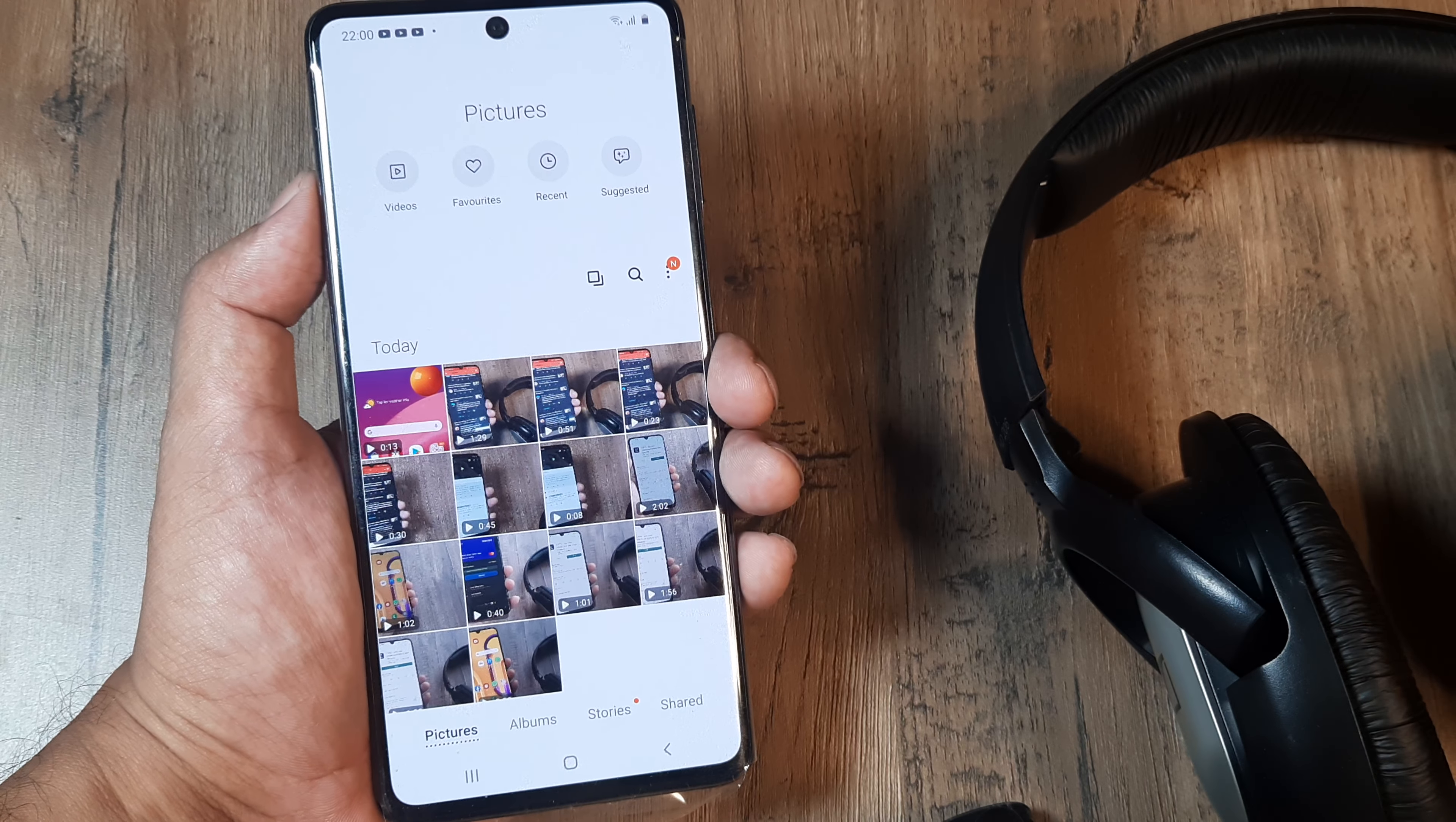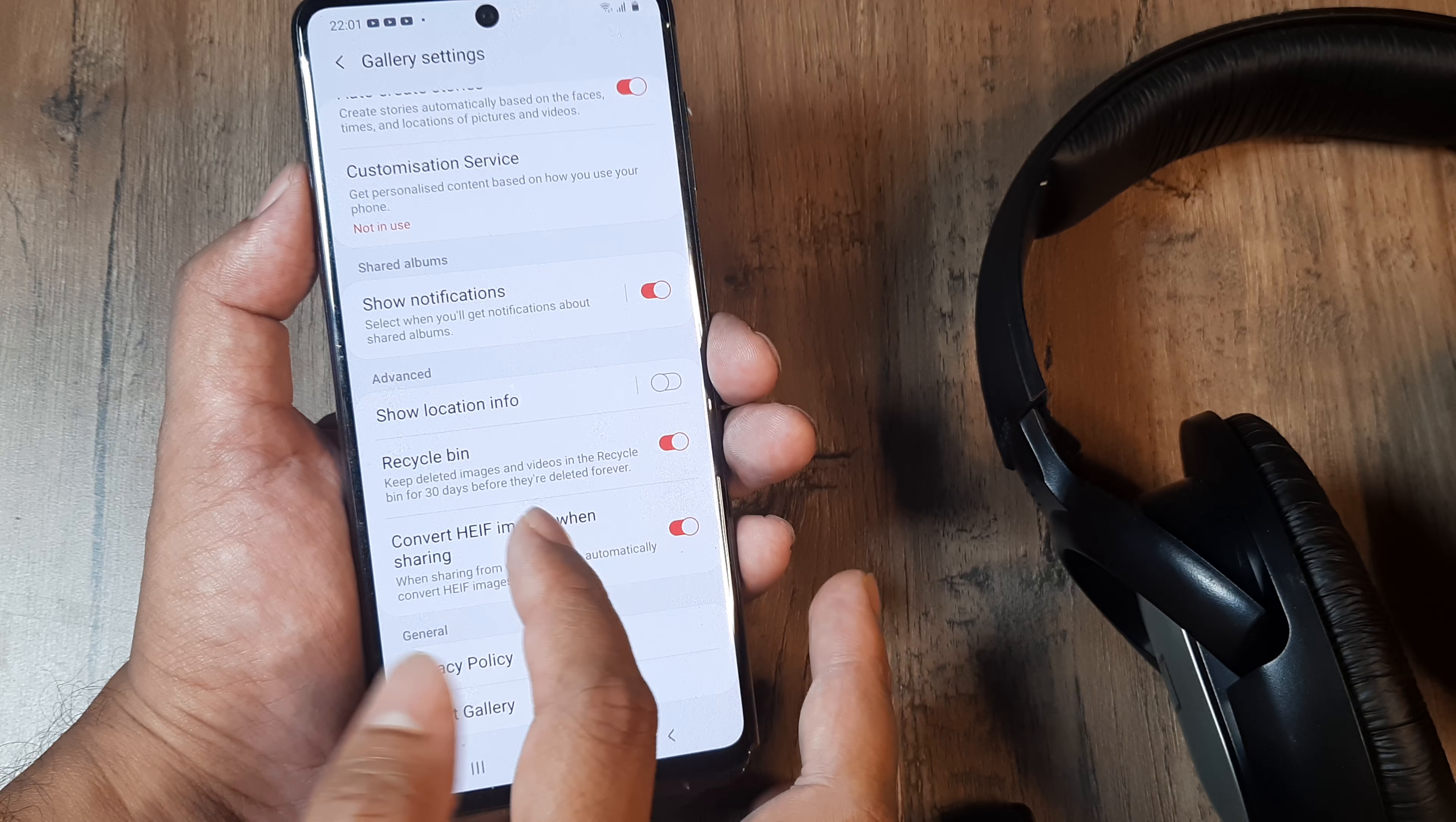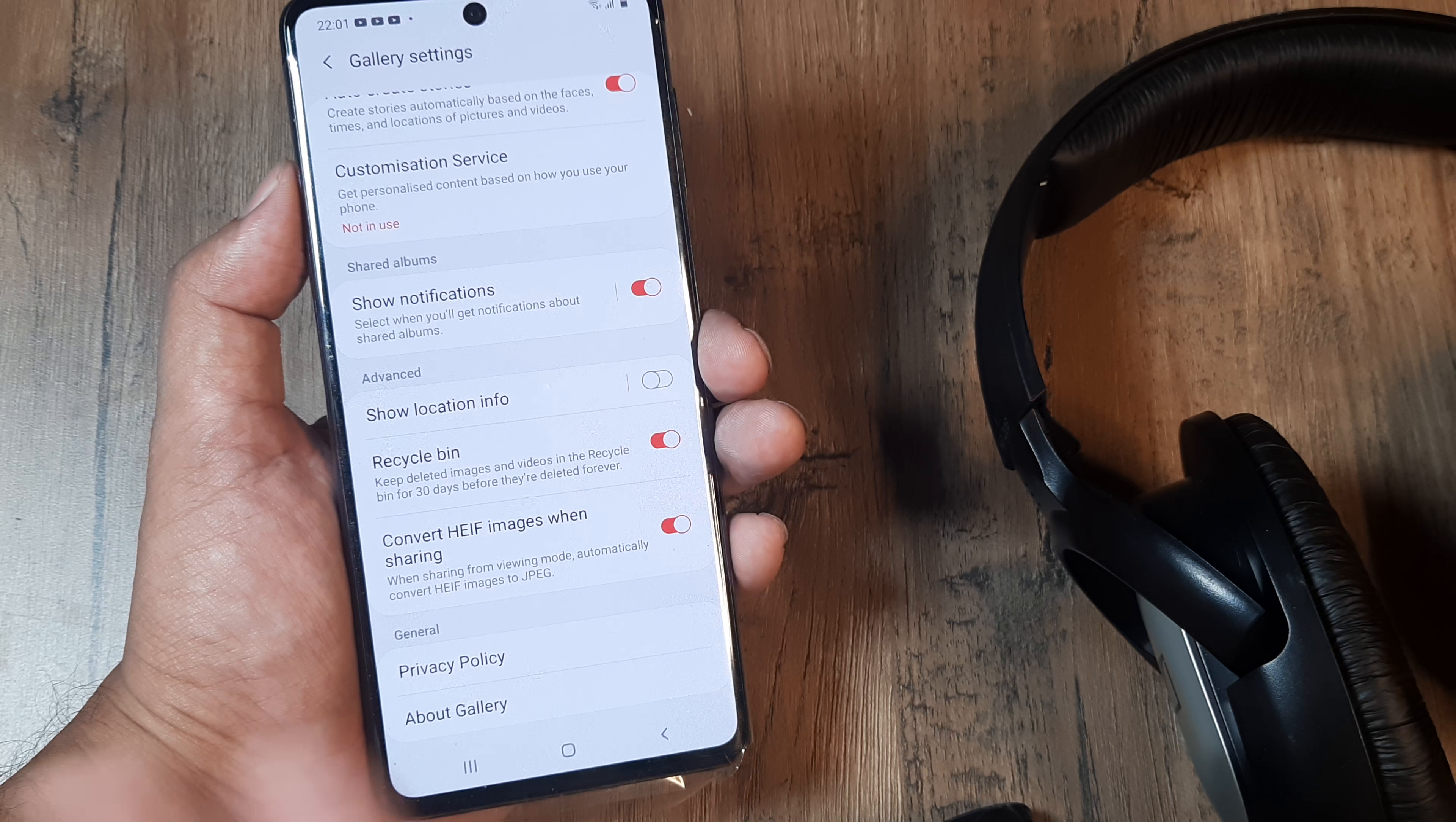What you need to do is go to settings. Inside the settings you need to scroll down and you'll see this option that keeps your deleted images and videos in the recycle bin for a period of 30 days before they're deleted.